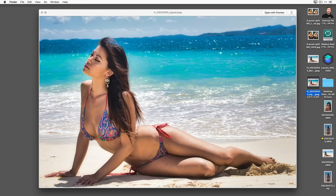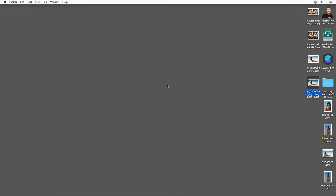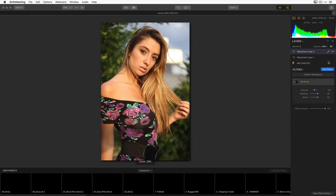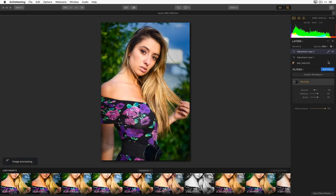The first thing I want to do is launch Luminar and open an existing project. If you notice in the right-hand corner of my screen, I have my images, and that unique icon is the Luminar project file icon. A Luminar project file encompasses your original image and all the work you've done to fix that image. I'm showing you the end result first so you can see where we're going.